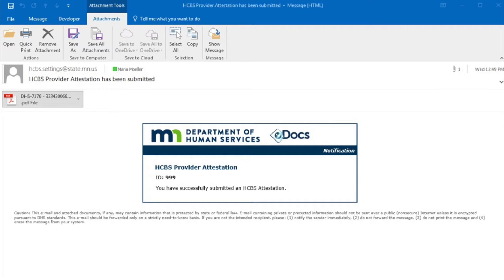Next, you will need the email address you used when you submitted your initial attestation. Your confirmation or submission was sent to the email address you entered into the form. You can use that email confirmation to verify the email address needed to log into the form.